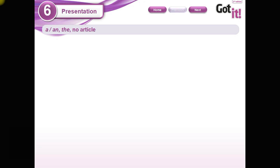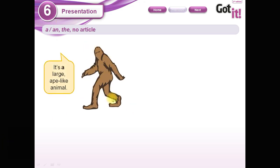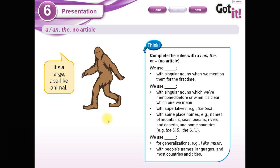Take a look — we have here our friend 'the dirty.' We've used this same picture class after class. It says: 'It's a large ape-like animal.' So take a look at the rules and complete them with 'a,' 'an,' 'the,' or no article.